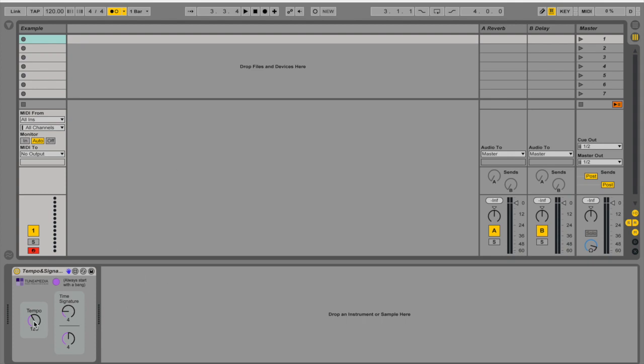So we have tempo and time signature in knobs and this is pretty much it. Also notice that I wrote always start with a bang. This is the bang.